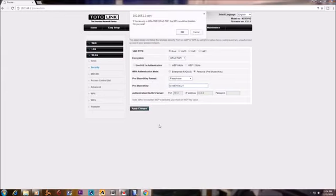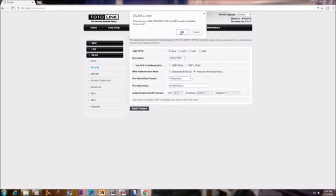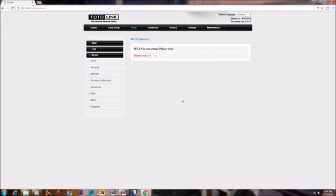I am applying a new password. This is the new password for your Wi-Fi router. Click on Apply Changes.